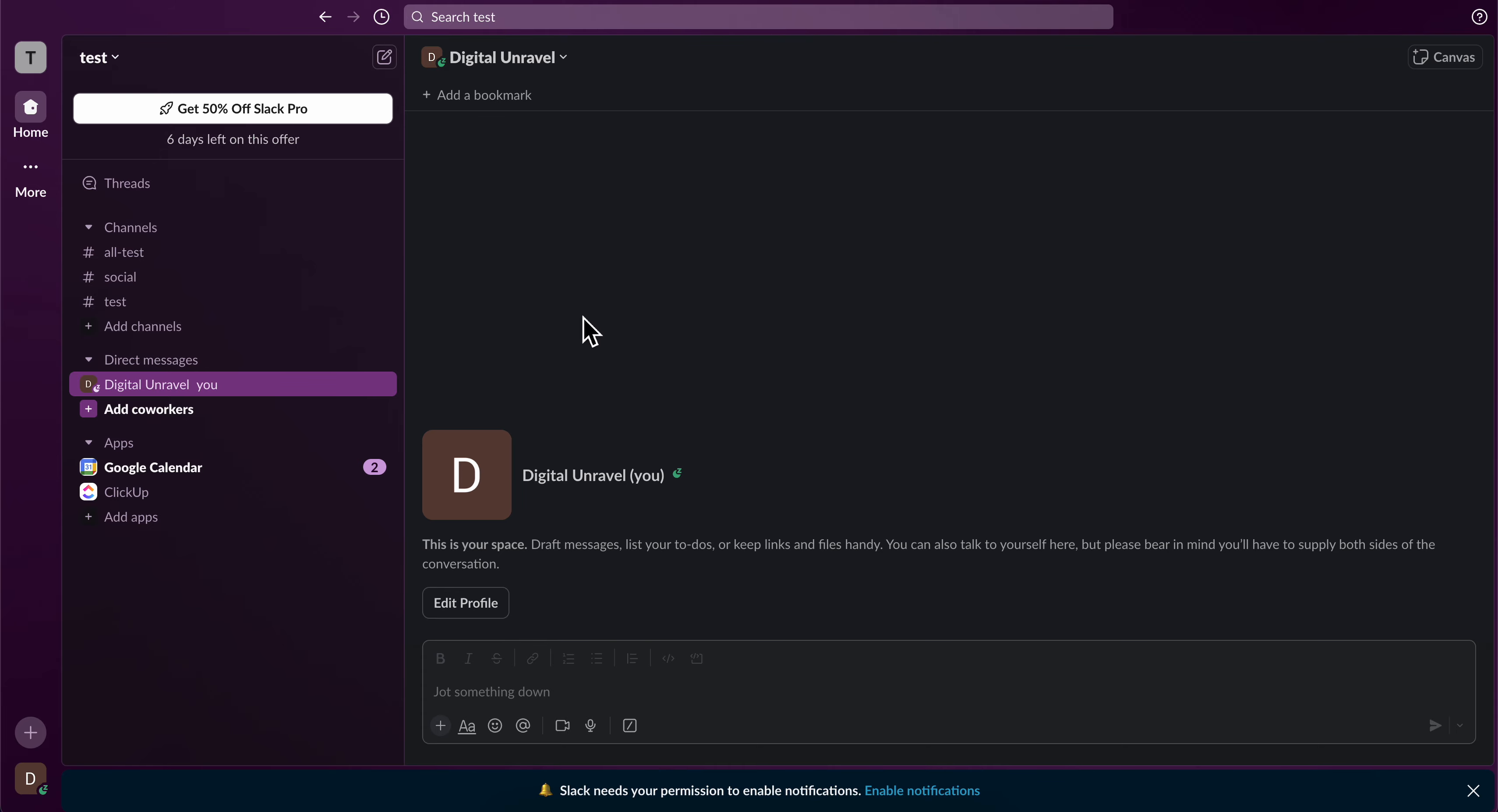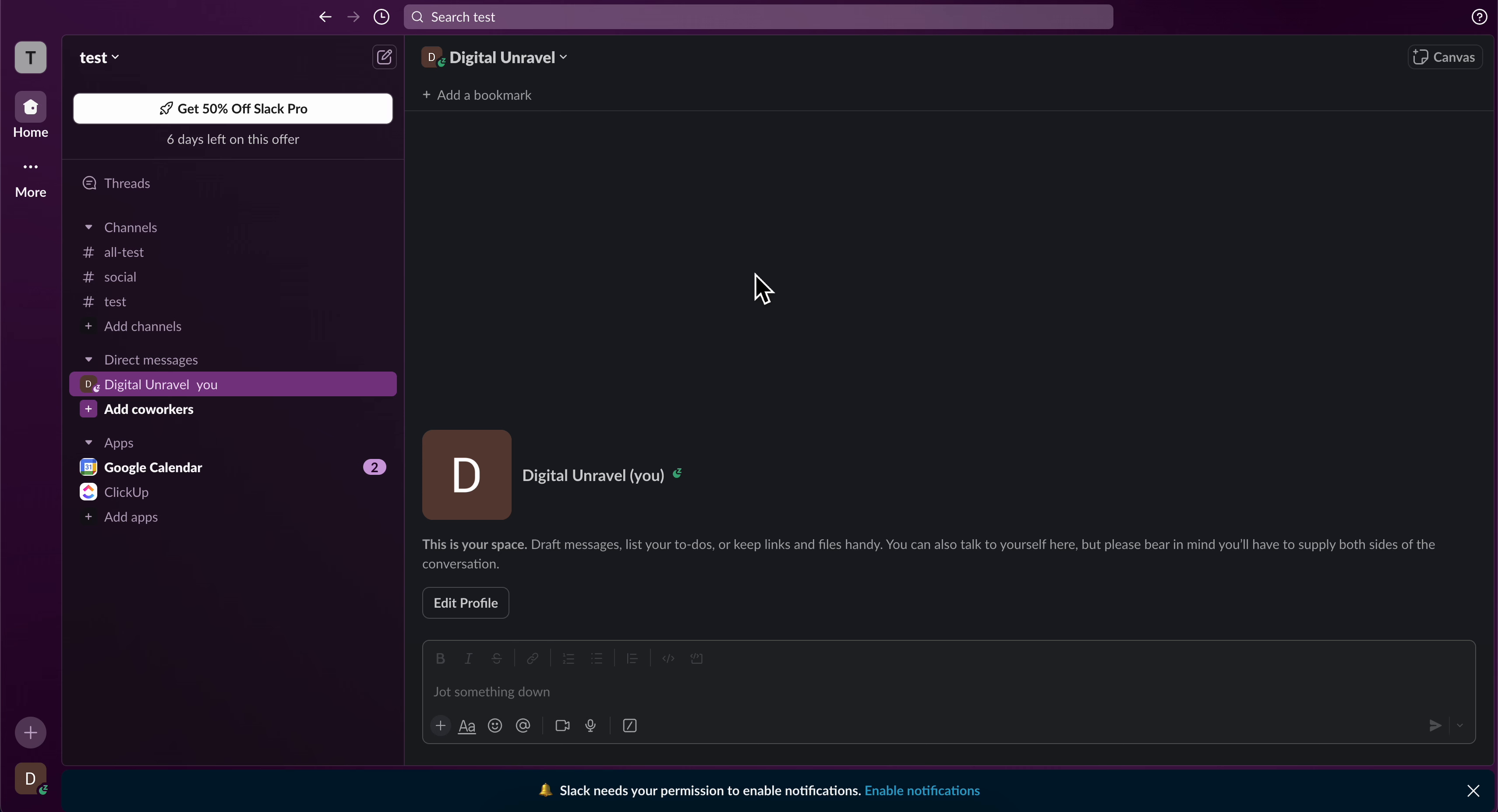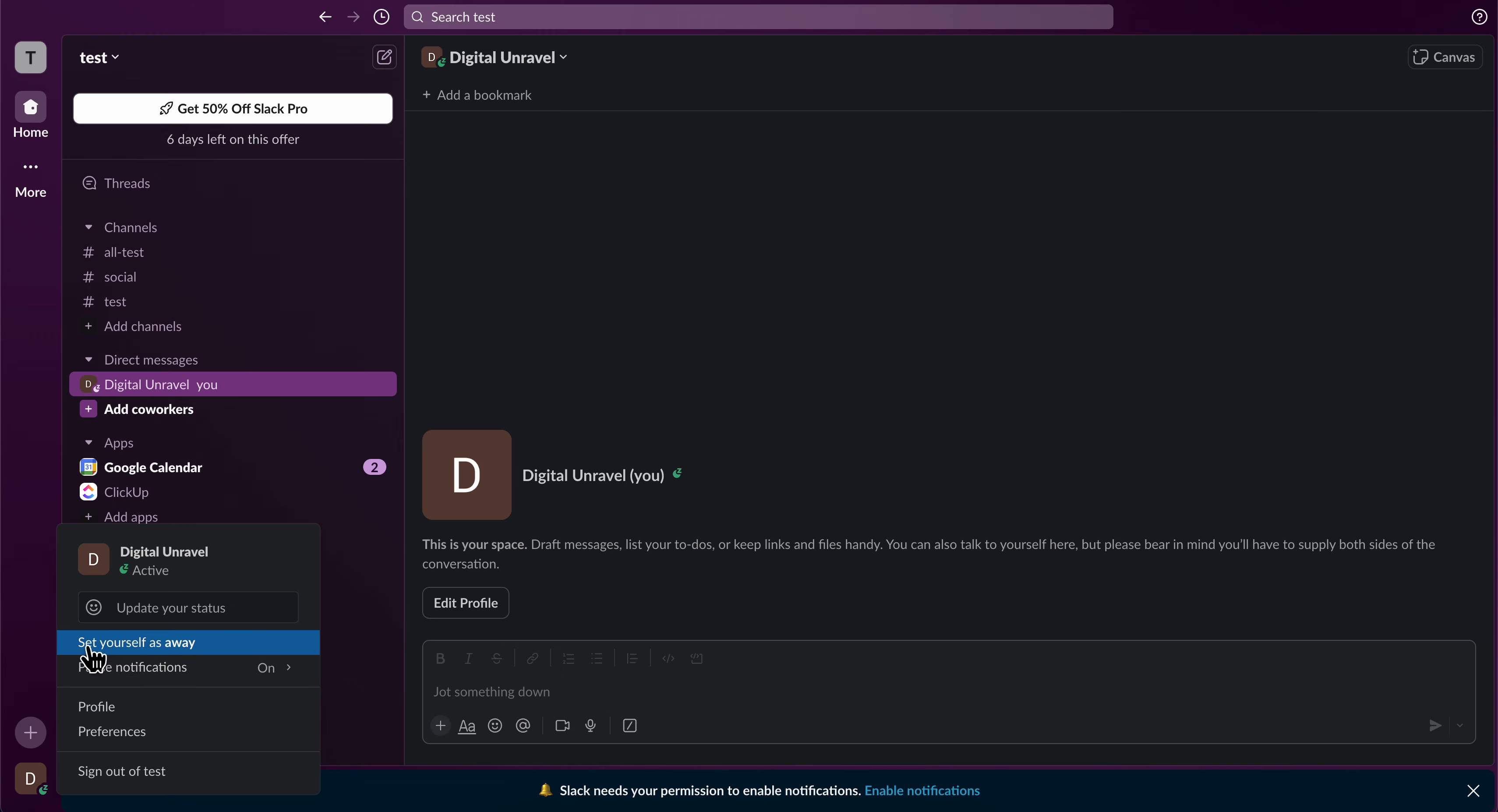In this video I will show you how to change status on Slack. What you're going to have to do is simply click on your profile picture at the bottom, and then you're going to have to simply click on set yourself as away.